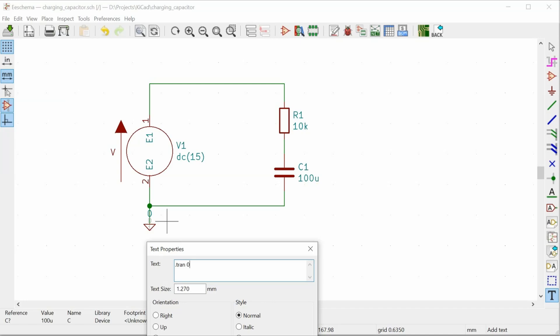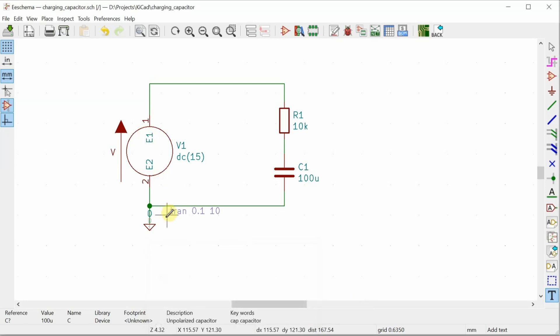So I'm going to run for 10 seconds. My time step, I don't actually need a very small time step because I'm running for 10 seconds. So I'm just going to set it at 0.1 seconds. And then my total time at 10 seconds, click OK, place that on the circuit. Now spice will know to execute this operation.